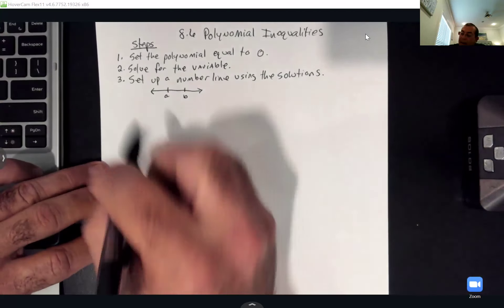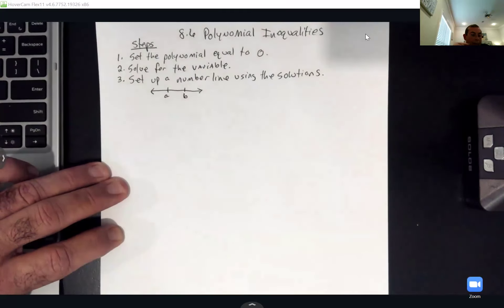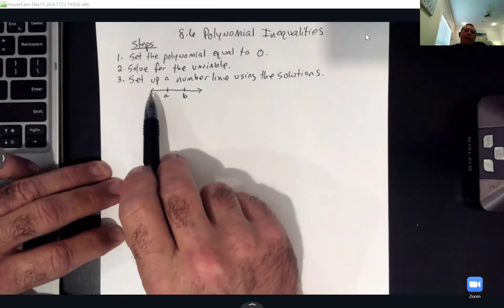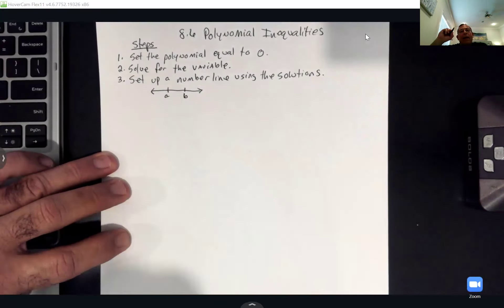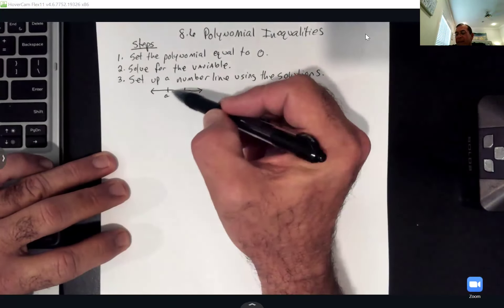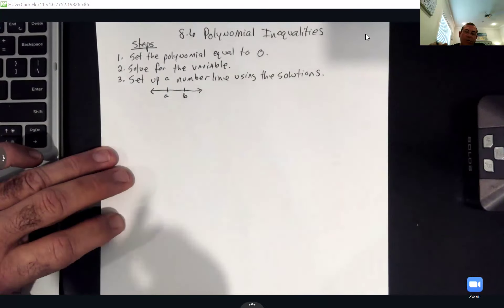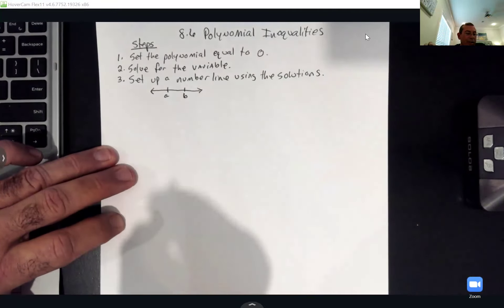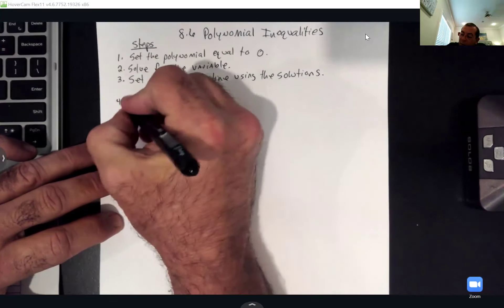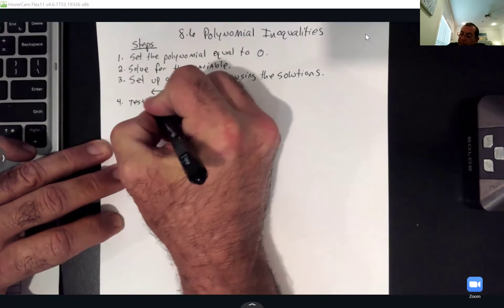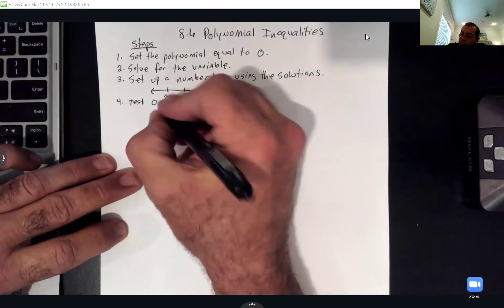My two solutions will be my A and B on the number line. Once I've got my numbers on here, I have to test numbers to see if they're true or false. The only number I always test on these is zero.